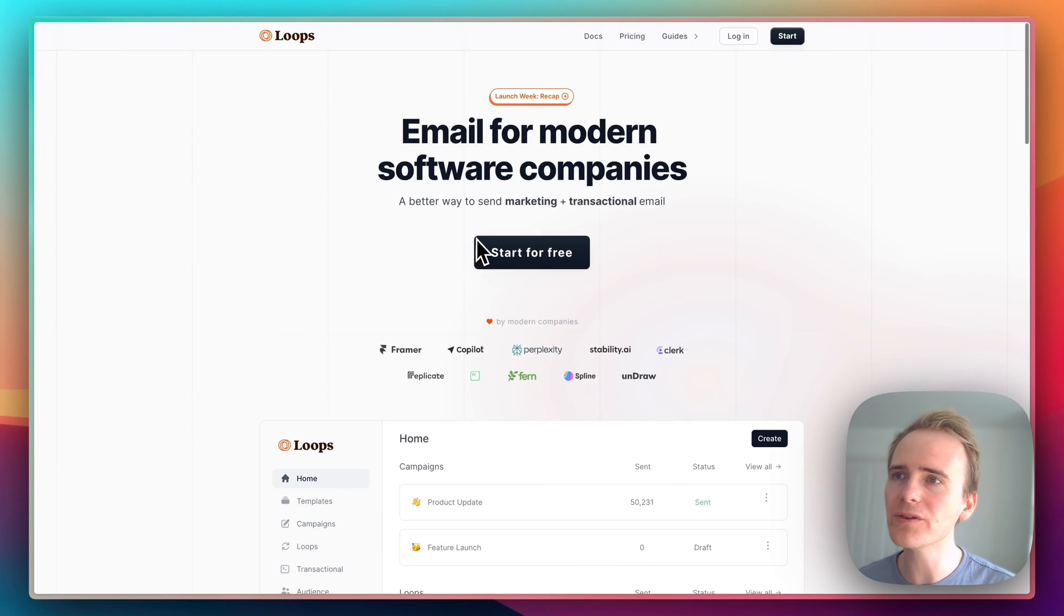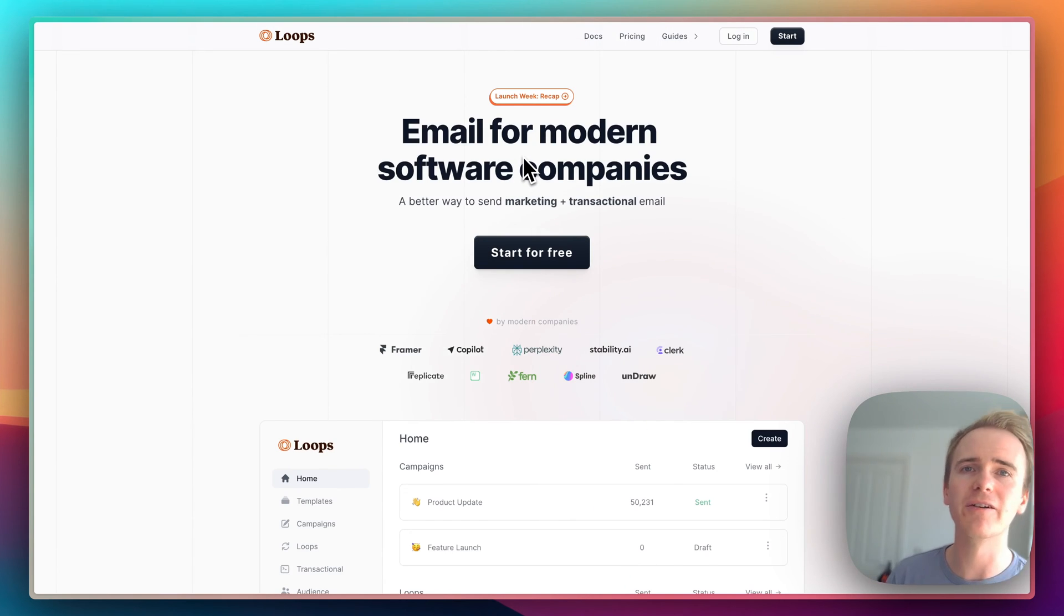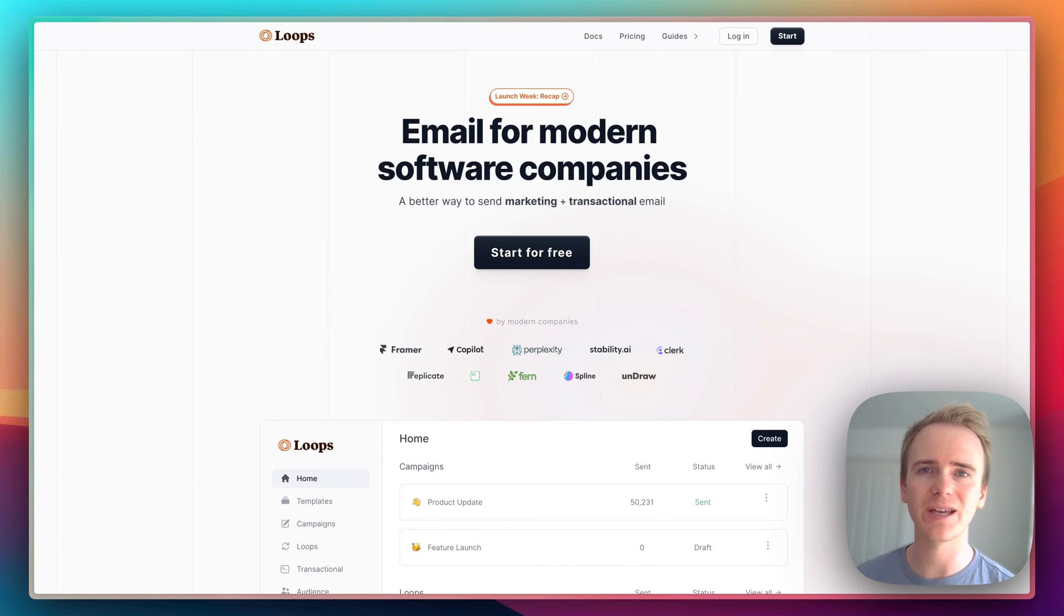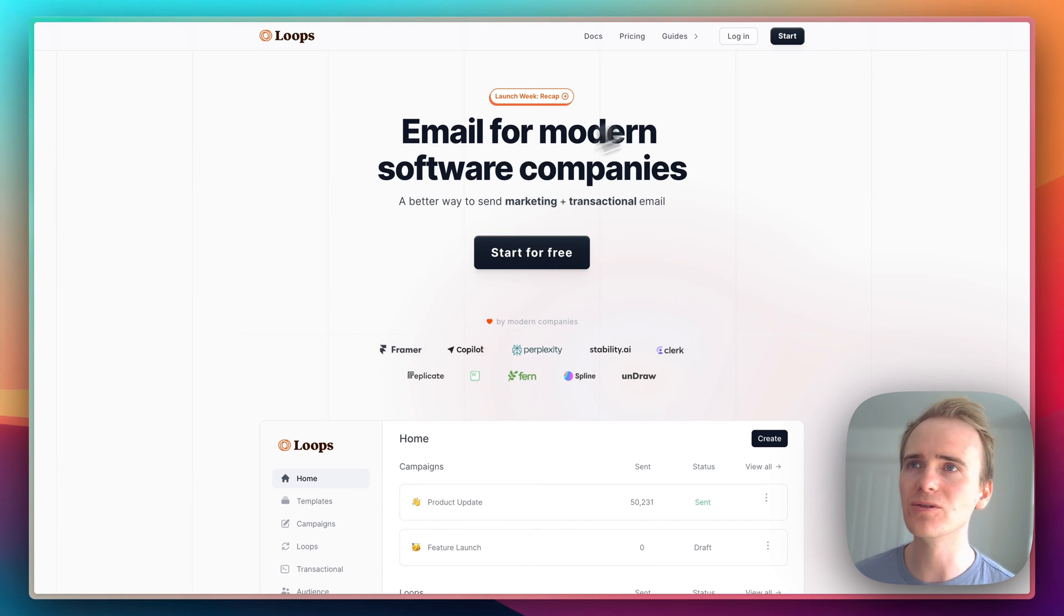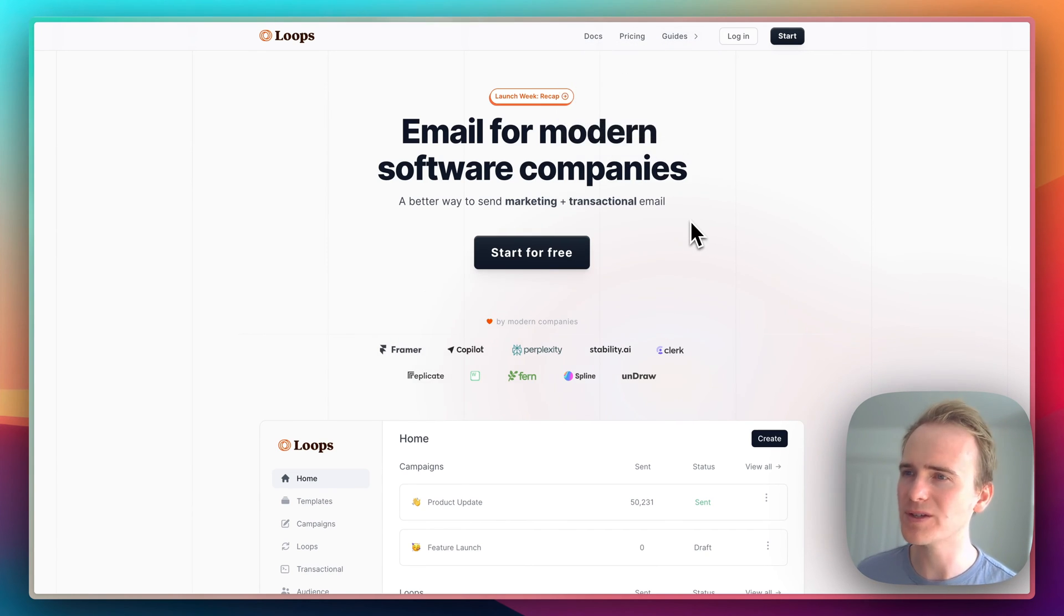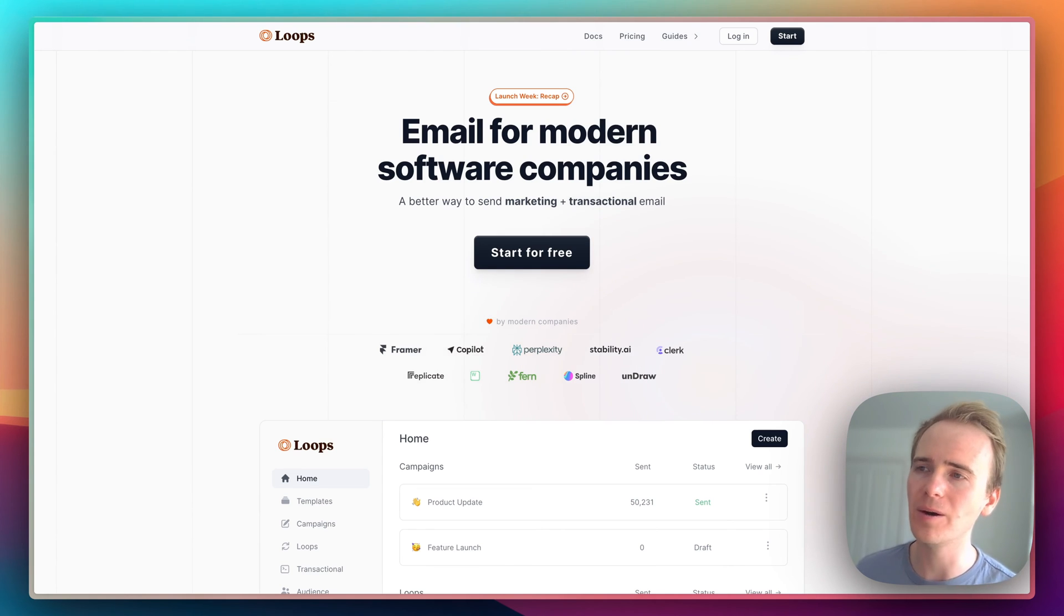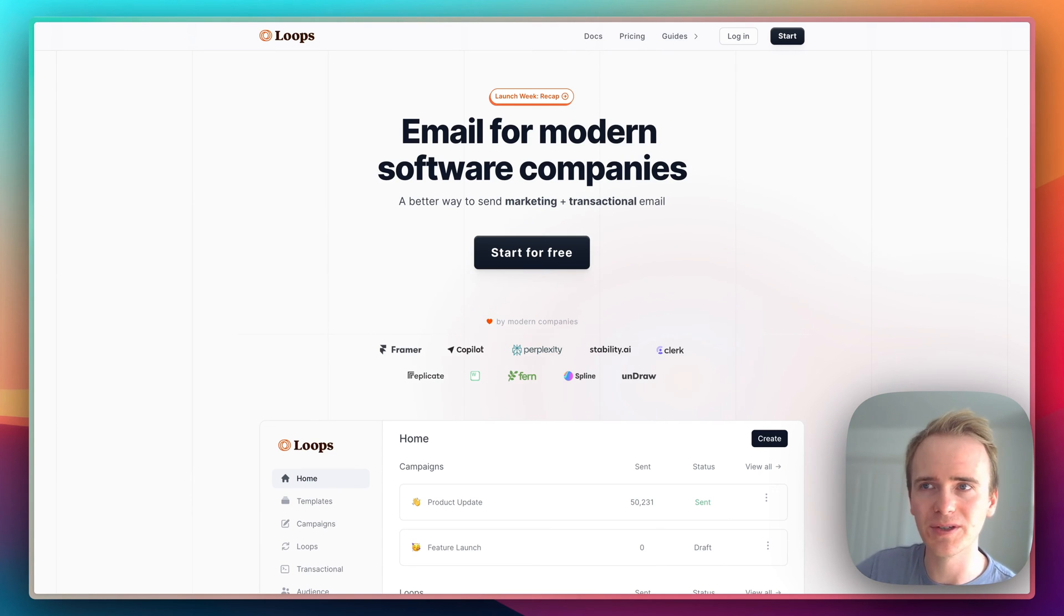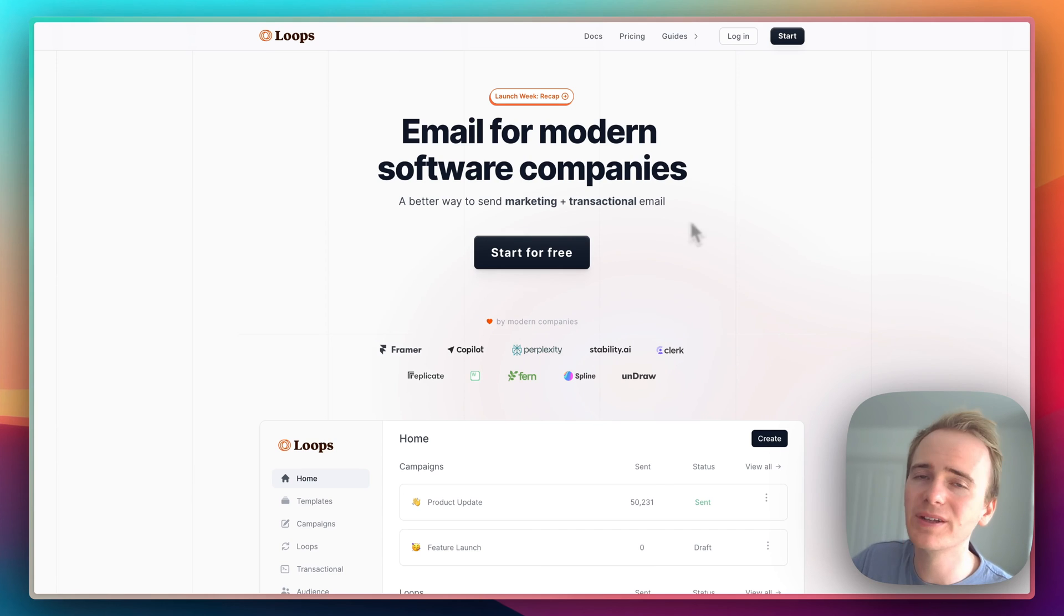The one thing you can't do with Loops yet, which I have mentioned and is worth comparing with Postmark and Resend, is that Loops is for sending from yourself, from the identity of your app, to your users. They do not yet allow you, or I've not seen, maybe someone knows anything different. They can leave a comment down below. They don't let you send emails on behalf of your users. If you need to do that, then check out the previous offerings.